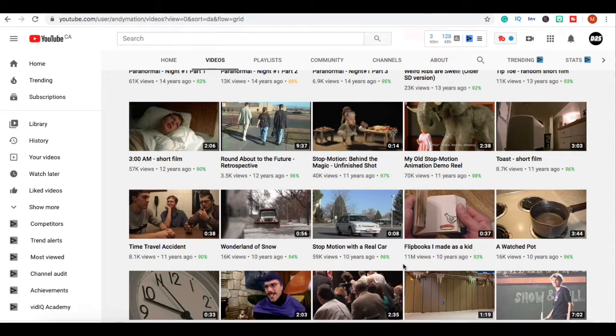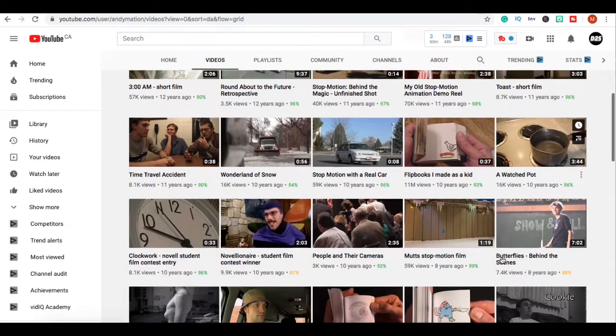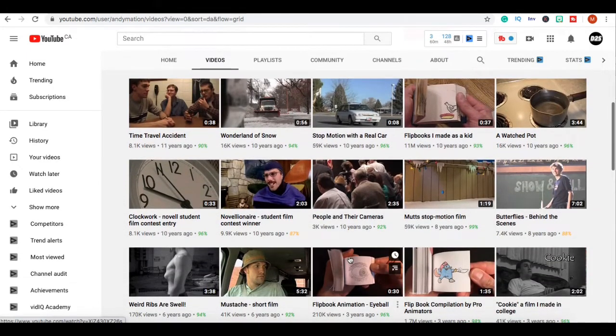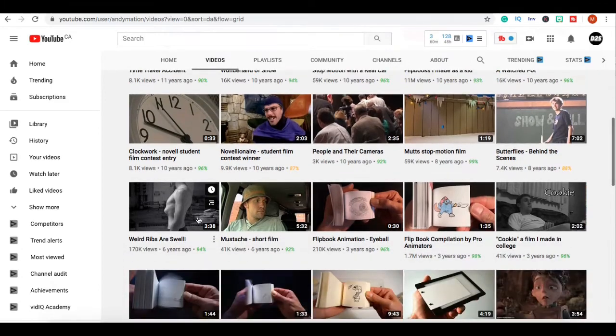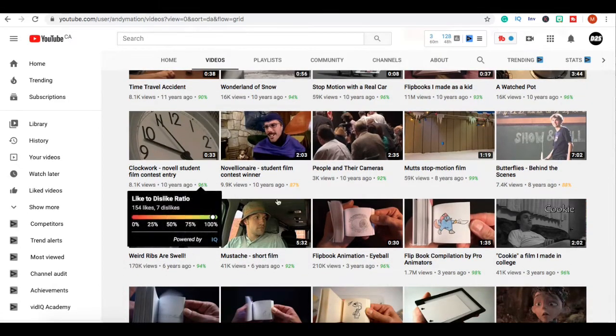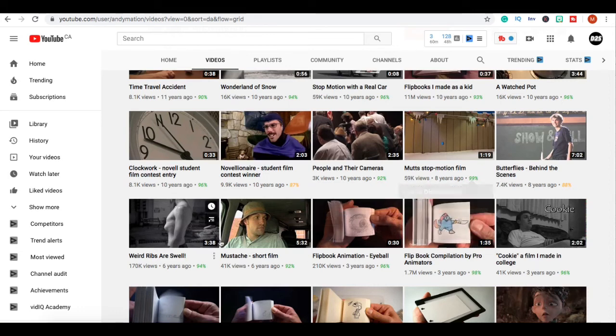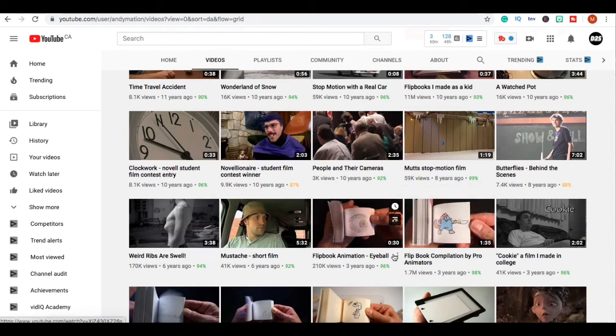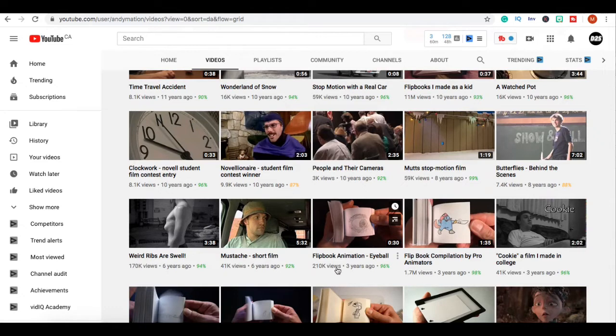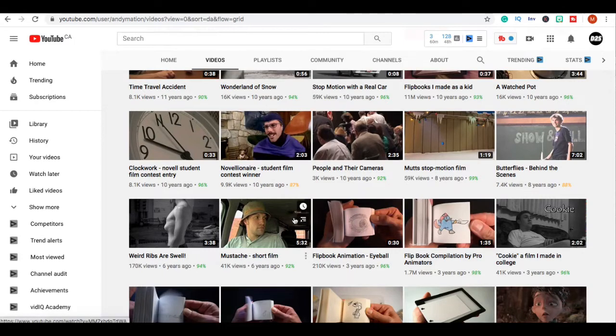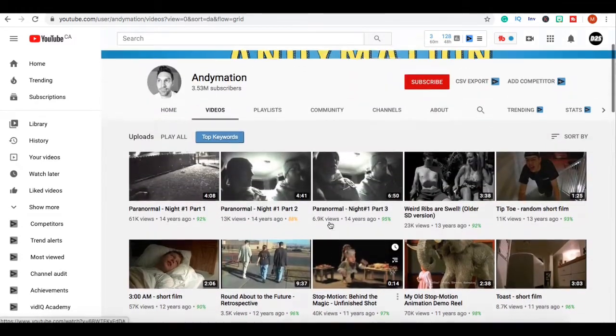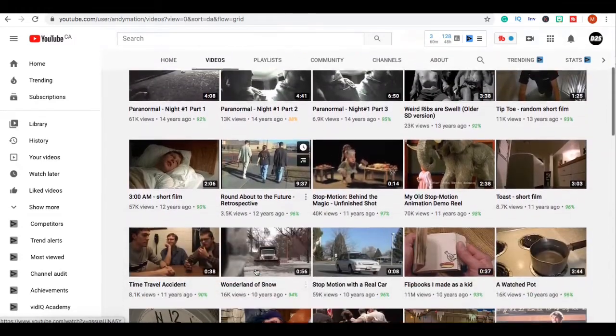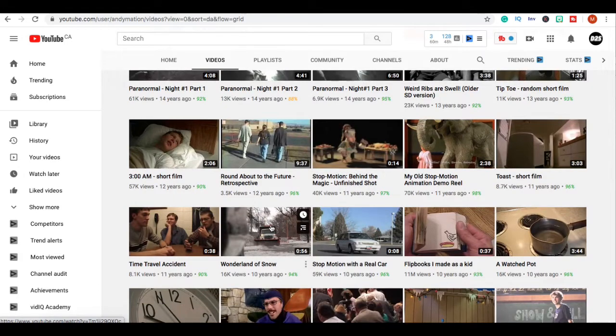Then as soon as he posted his flipbook video it got 11 million views and this was 10 years ago. Then he posted another video called A Watched Pot and that one got 16,000 views, then another one got 8.1 thousand barely any views. Then he posted another flipbook animation video and that got 210,000 views, and then again he got 1.7 million views and this was three years ago.